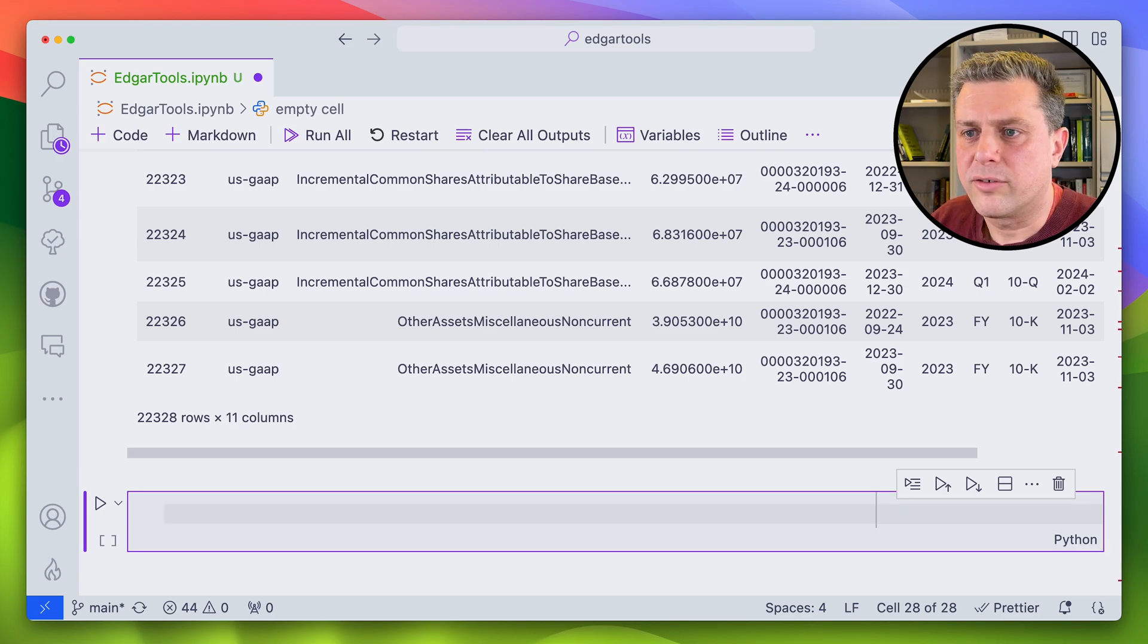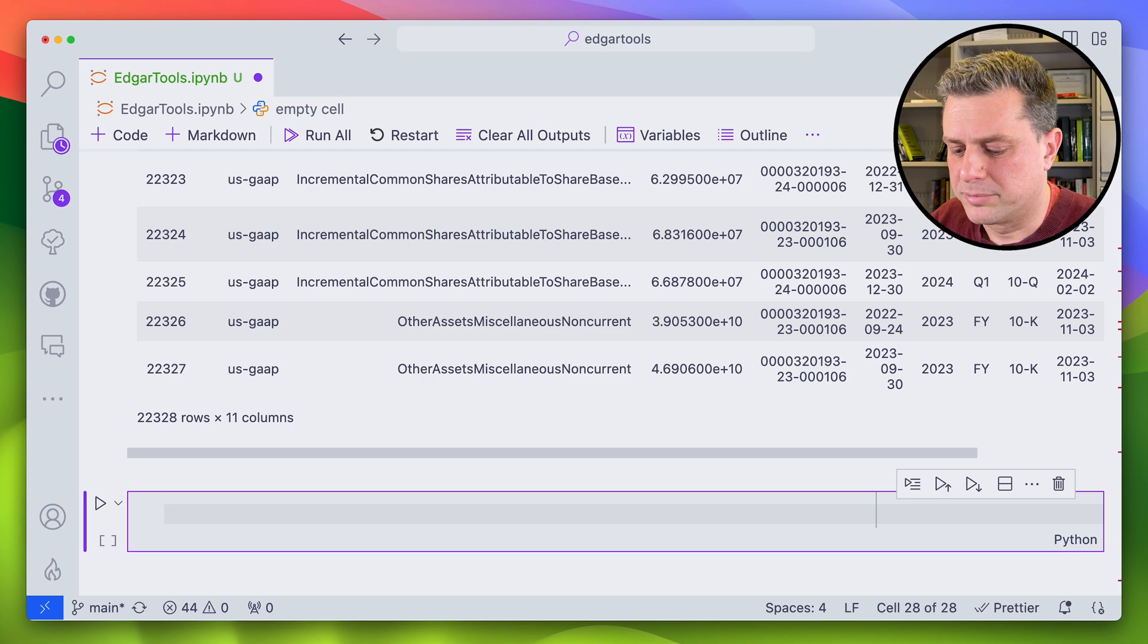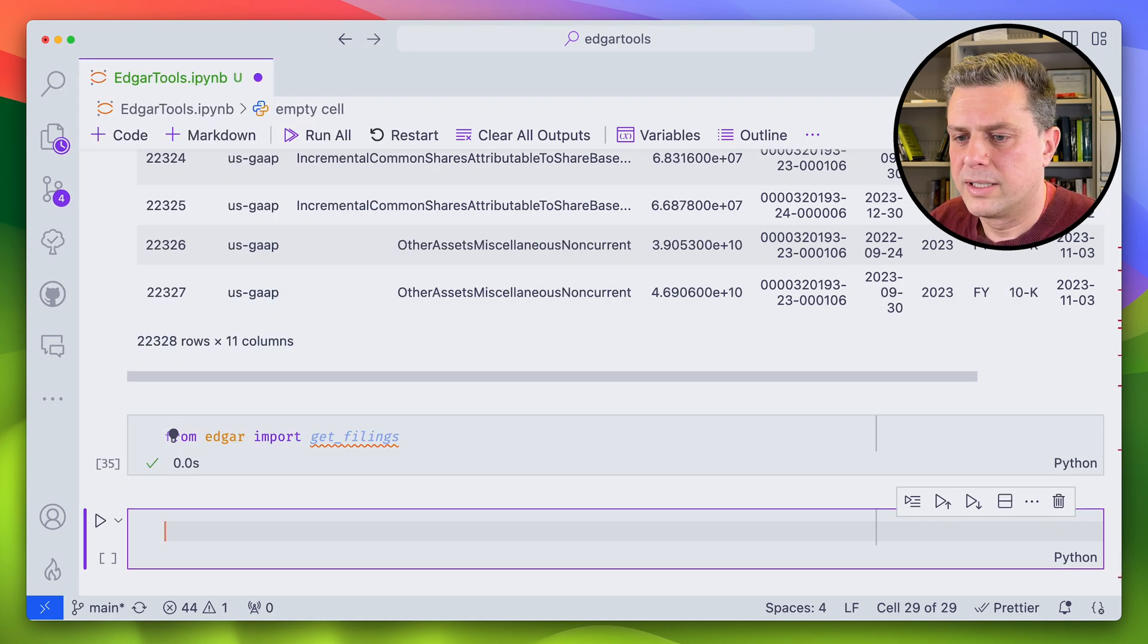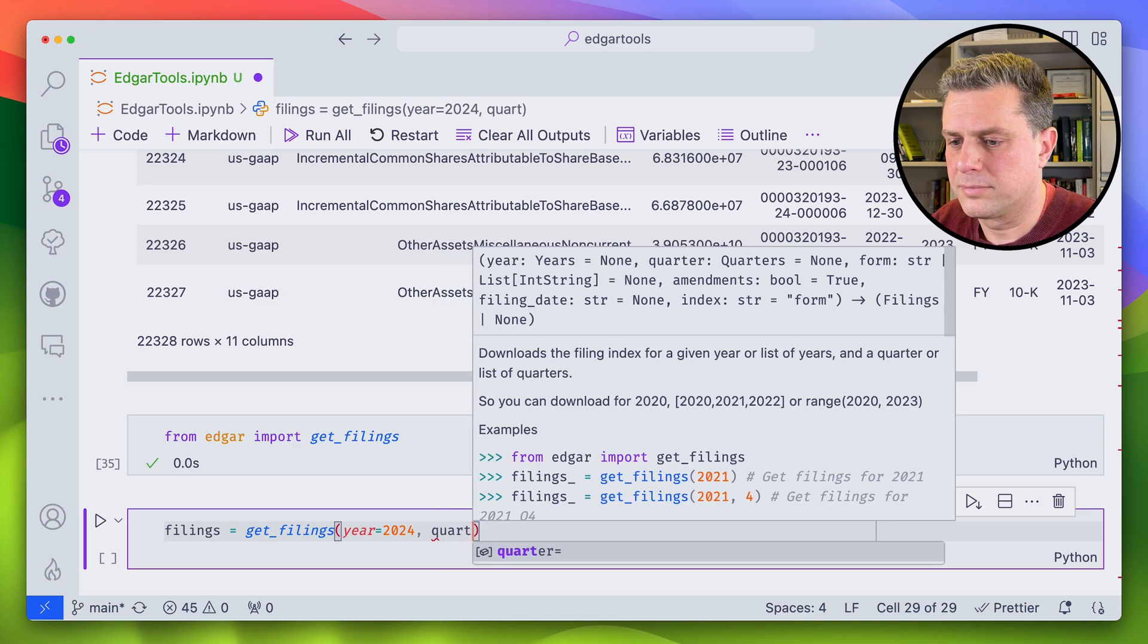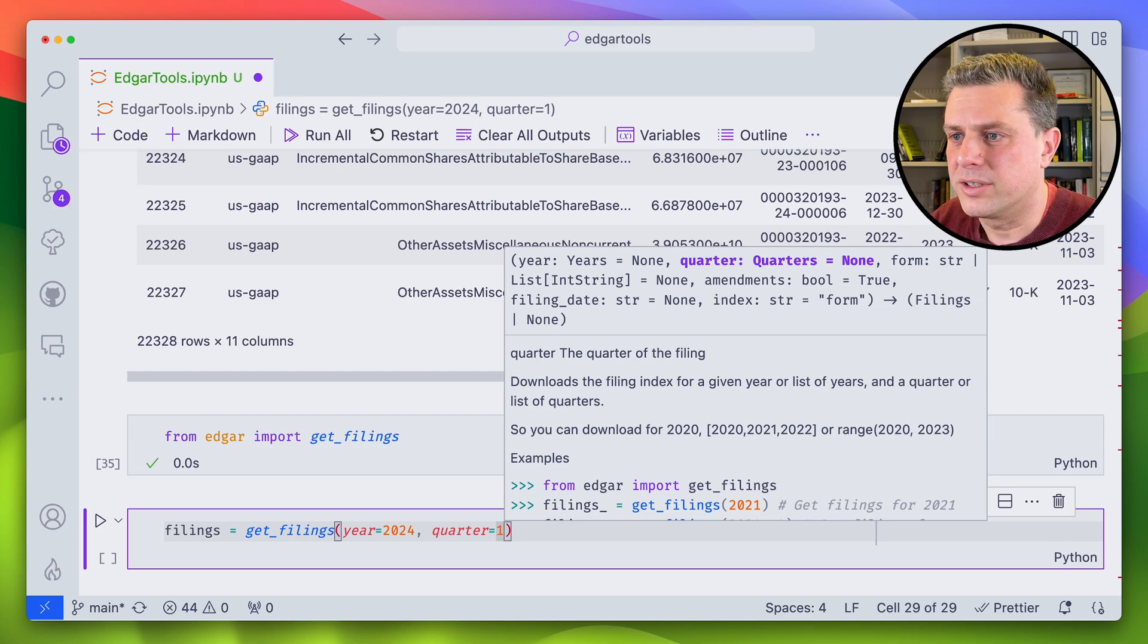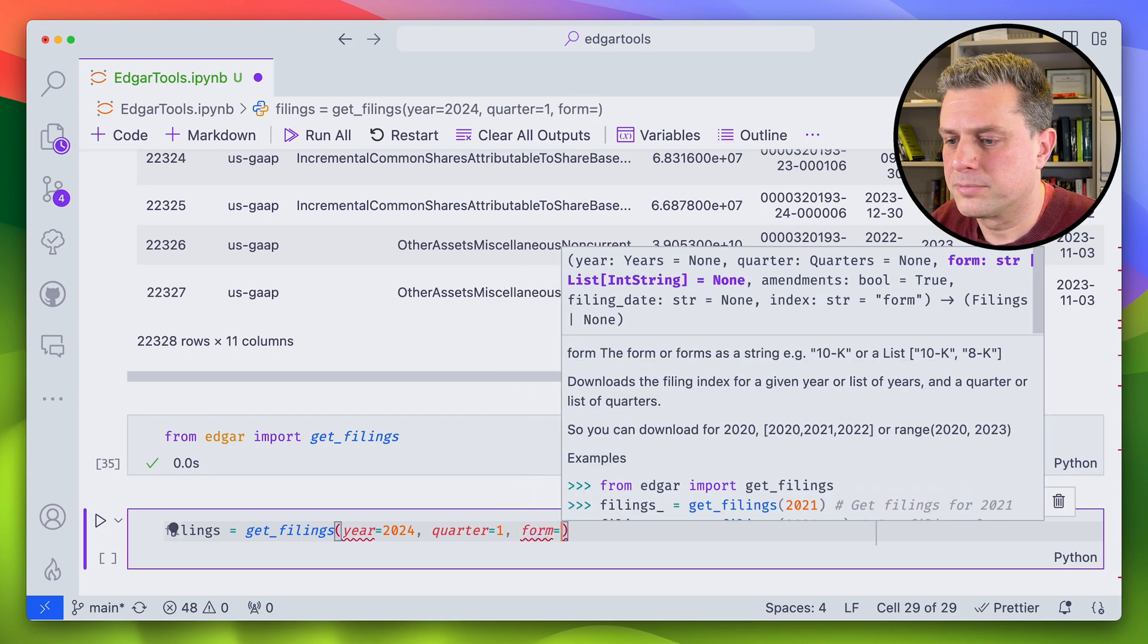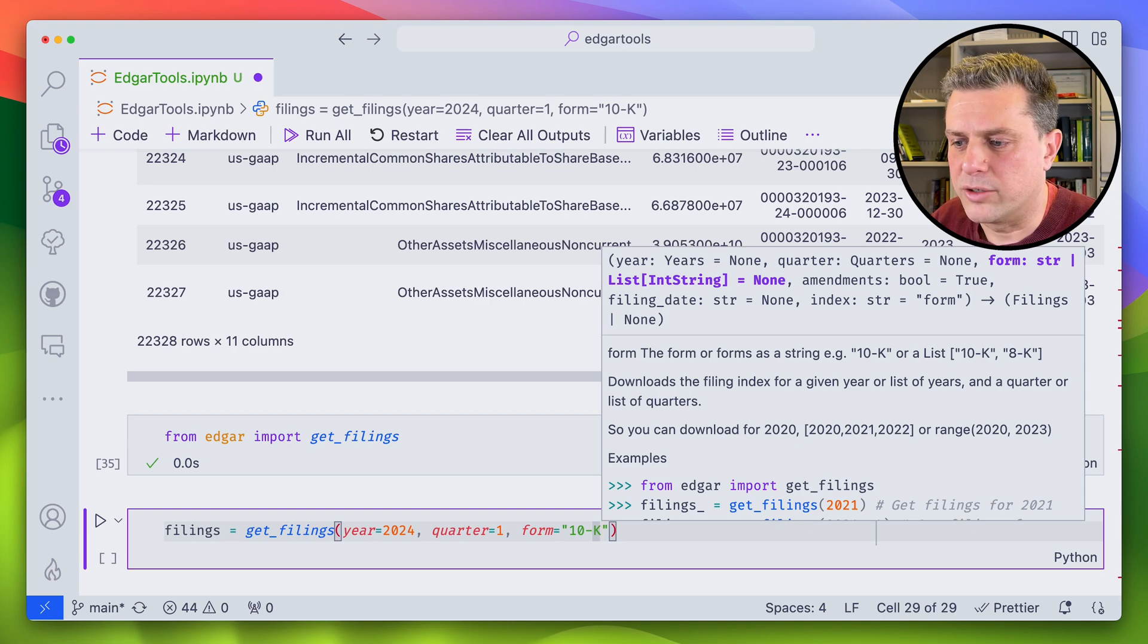So that's to get the data from one company, but say I wanted to scrape all of Edgar. How would I go about doing that? Well, for that, there's the get filings method. We'll need to import that. And now using this get filings method, I can get all the filings that I want. You can filter using parameters. The one that I really recommend filtering on is not only the year and quarter, but also the form to get only the filings that you want. So in this case, this would get me all the filings that have been filed so far this year that are of type 10 case or annual reports.